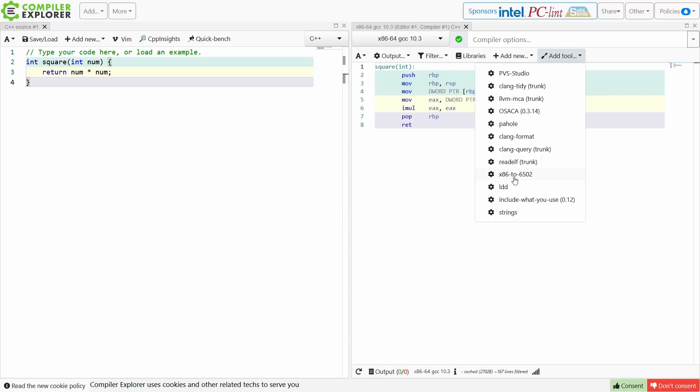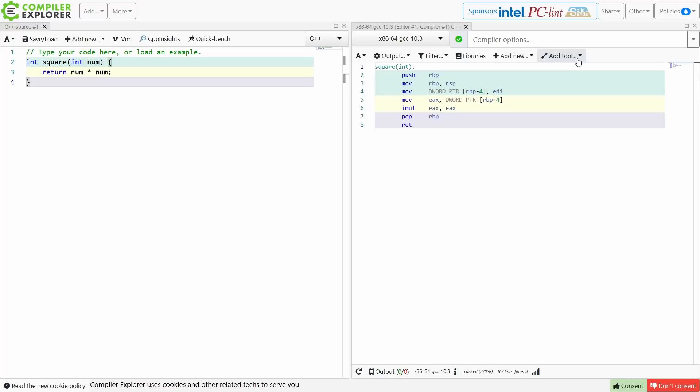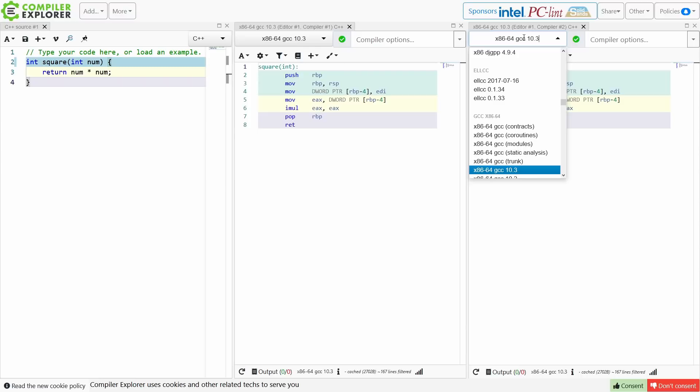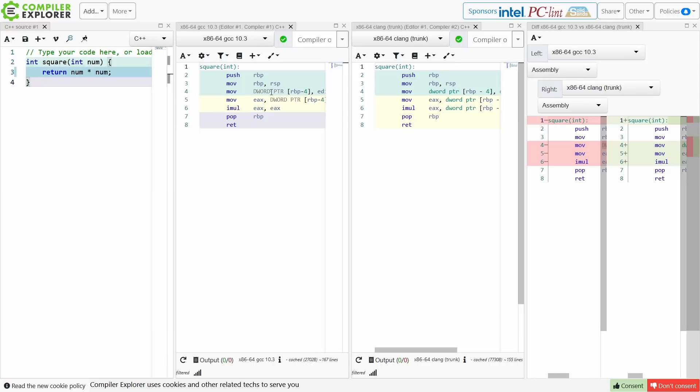But you have lots of different options for how to filter and change things here, and you can do things like, let's see, this is what GCC is generating. Now let's go ahead and add a second compiler. Now we can do clone this compiler. That's a handy way to do this, and we can say I want to compare to clang trunk, and then I can do an add diff view here, and this will actually show me the diff between the two different compilers assembly output.